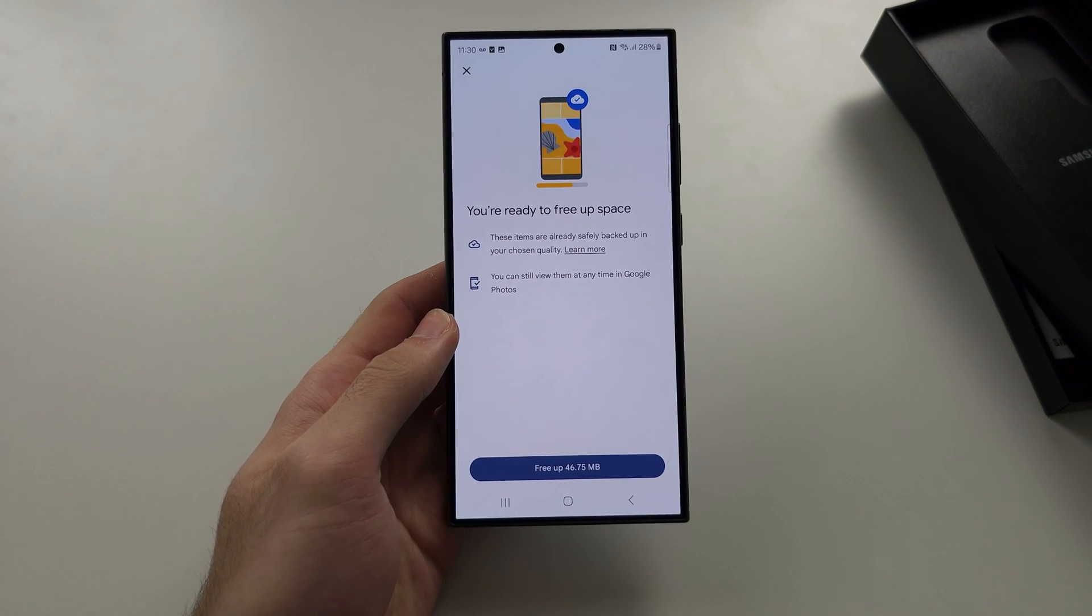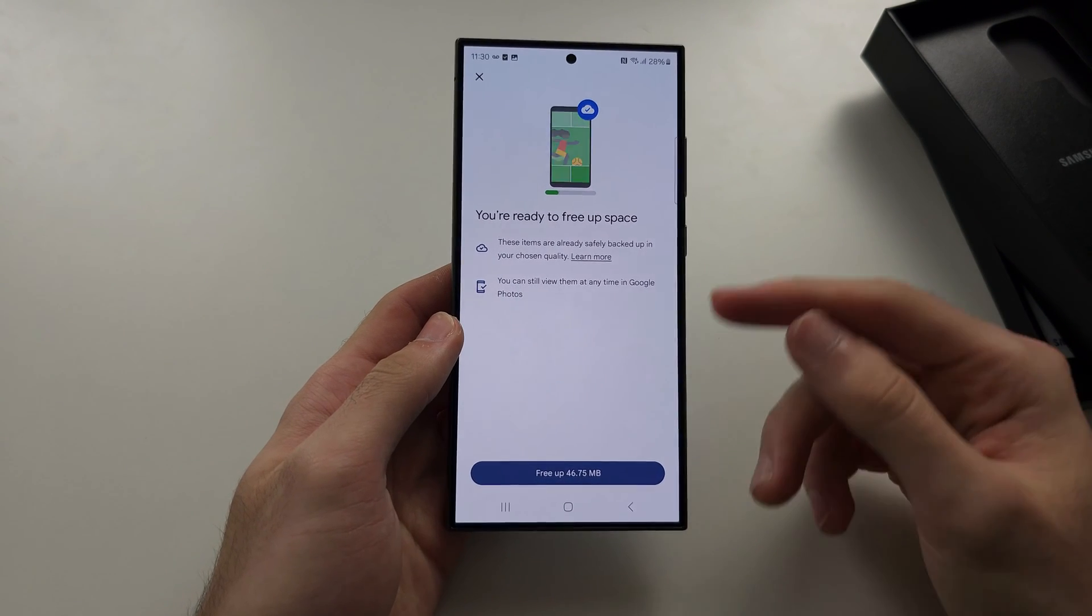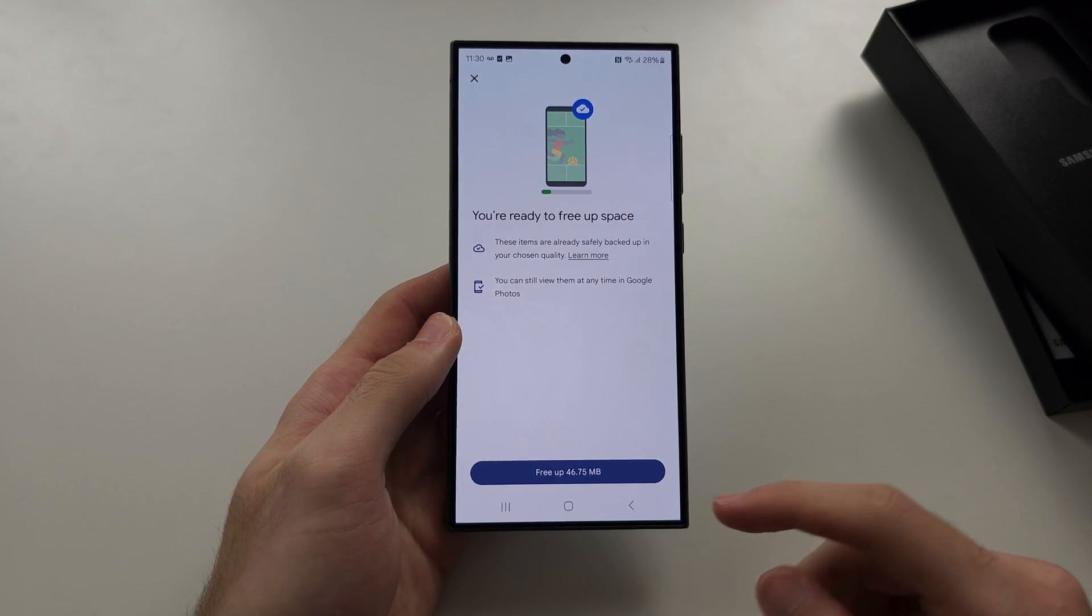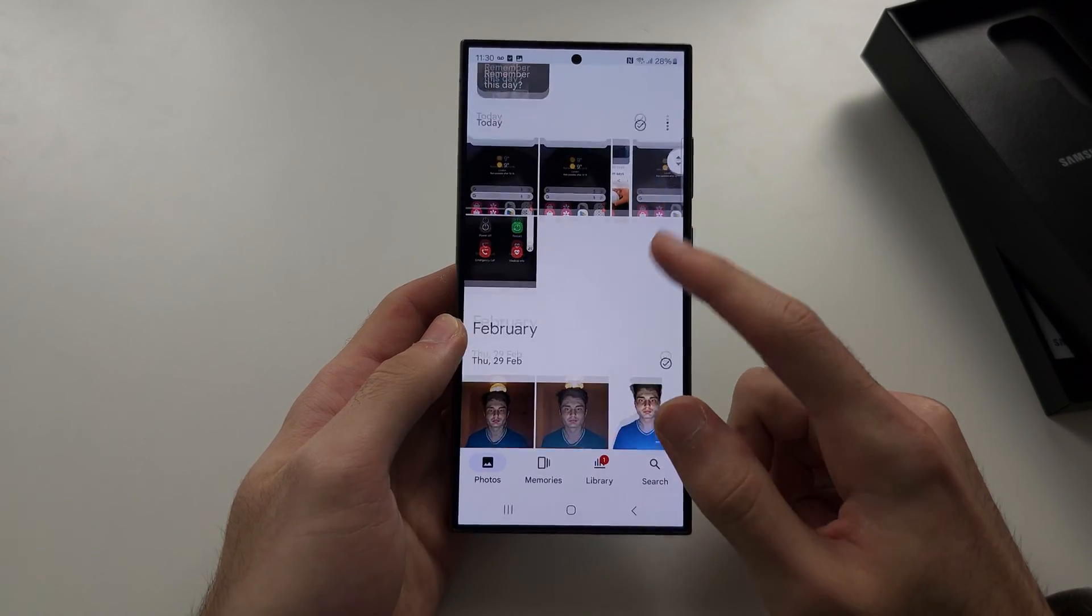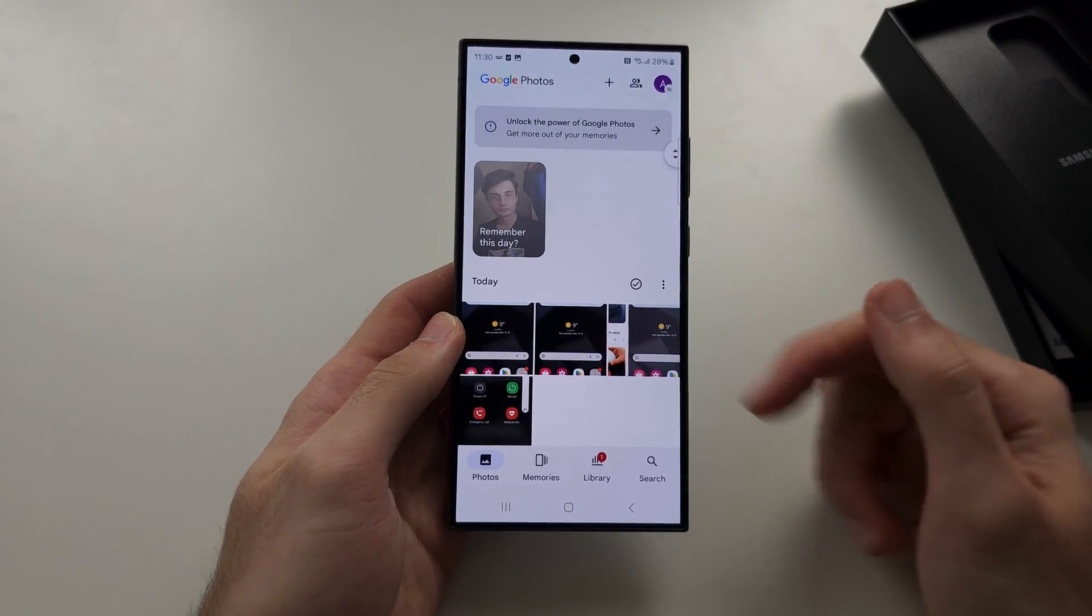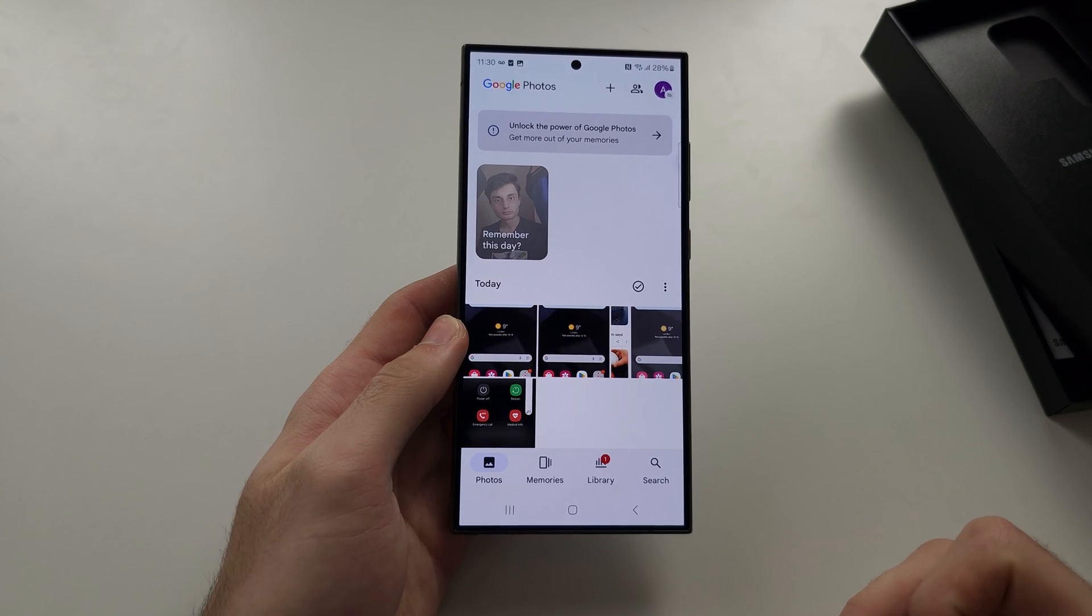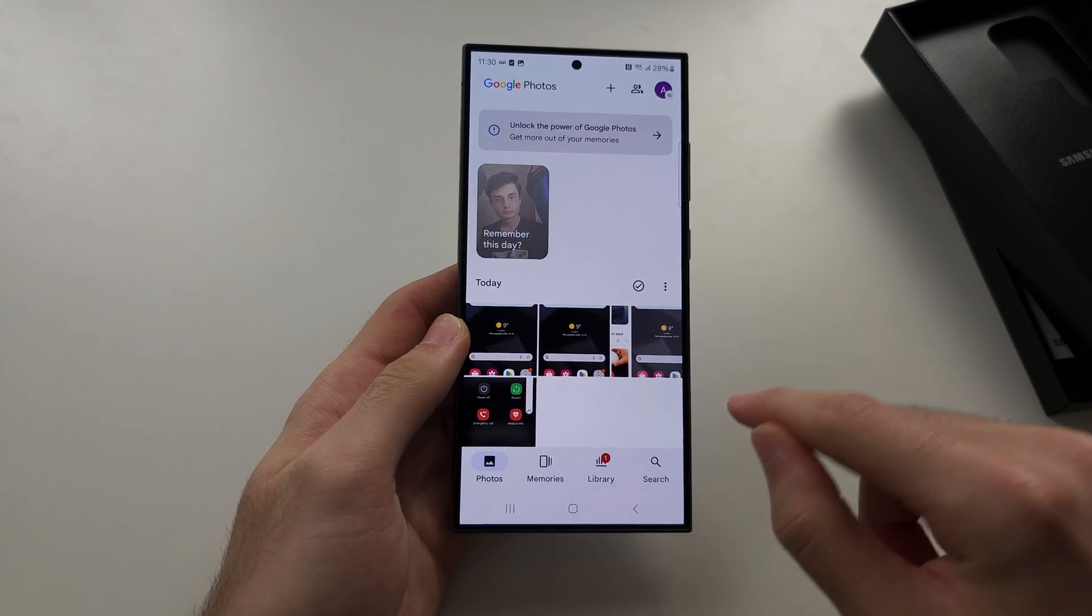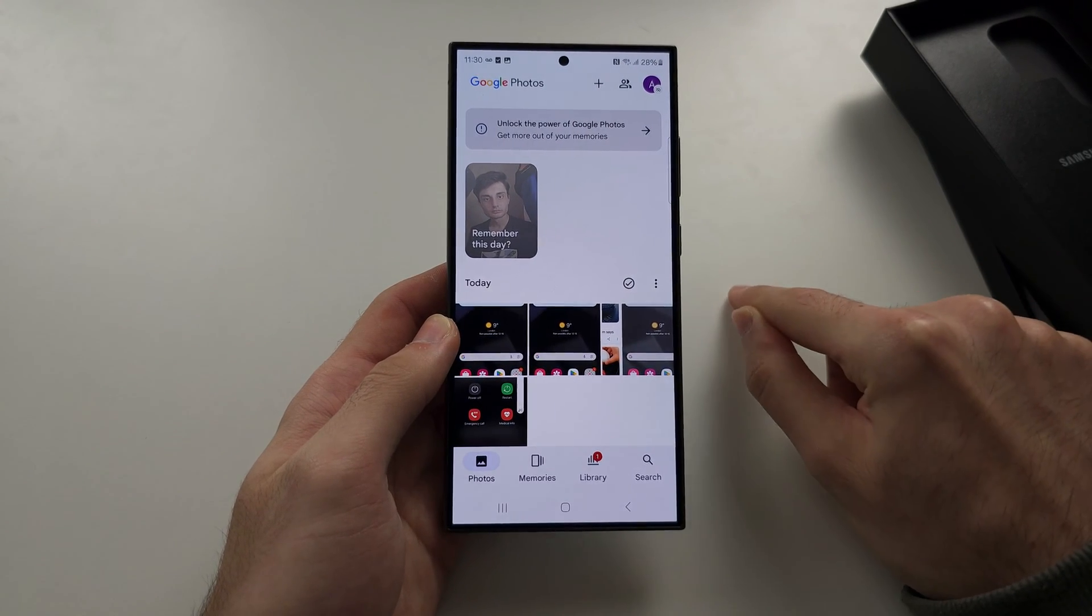You will still be able to view these photos and videos in the Google Photos app, but because they aren't on your phone and they're in the cloud, that means that you're going to have more storage on the device itself.